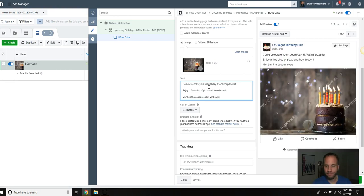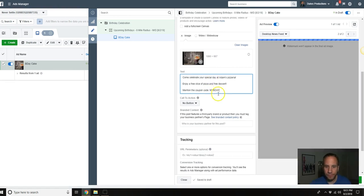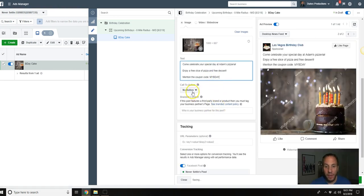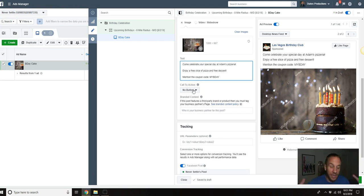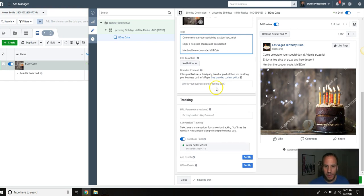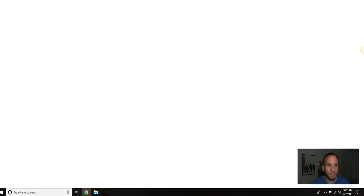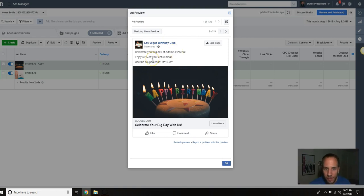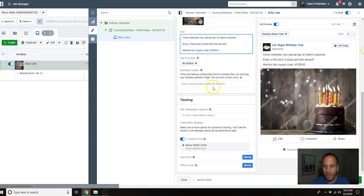You don't need a call to action button because again this is a branding play. You're not sending them anywhere, you're not driving them to your website. There's really no need to do that, this is just kind of a branding play. That's it. Here I created a demo ad, basically the same thing: Celebrate your big day at Adam's Pizzeria, enjoy 50% off your entire meal, use the coupon code my birthday. Very similar to this one. So that is one angle you could do.